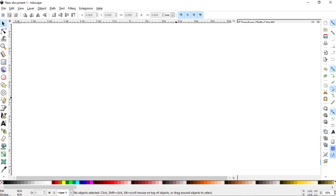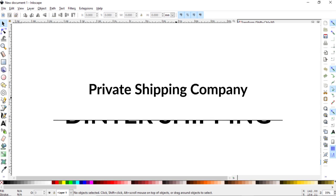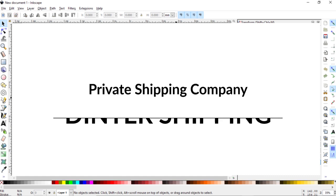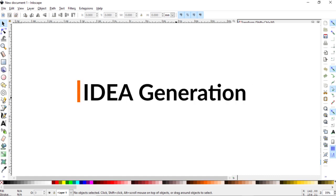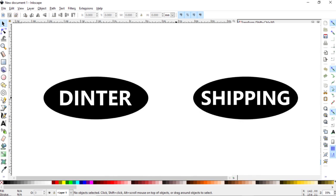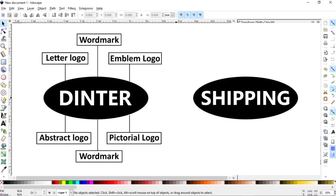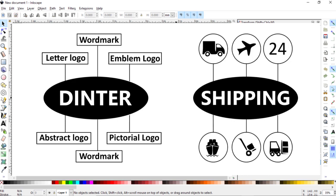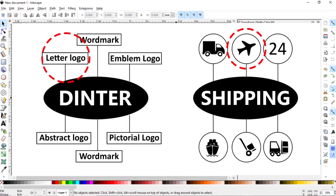Hi, my dear friends, welcome to my tutorial. In this tutorial we will draw a logo design for a private shipping company named Dinter Shipping. To generate the logo design idea, I decided to divide the text into two parts: Dinter and Shipping. For Dinter I will go with a letter logo, and to represent Shipping I will use a plane.